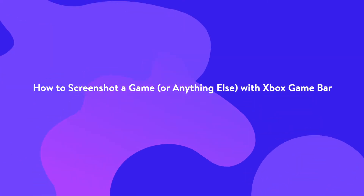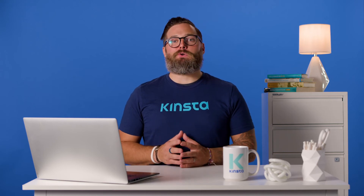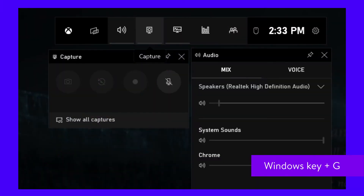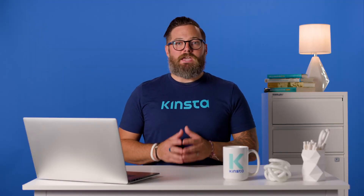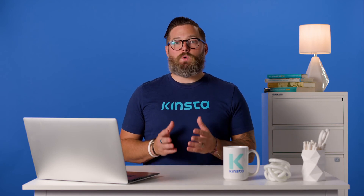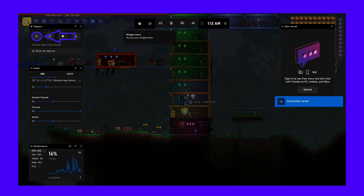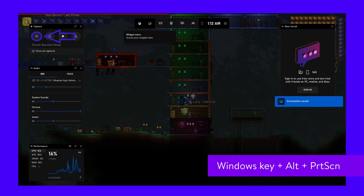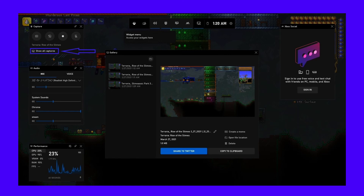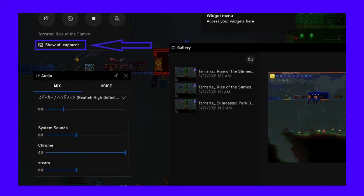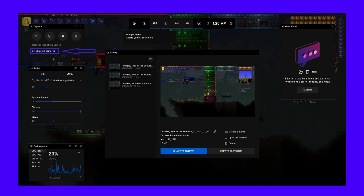In Windows 10, the Xbox Game Bar is installed and active by default, even if you don't own an Xbox. You can open it at any time by pressing the Windows key plus G. Although it was built into Windows as a feature to screenshot and record video games, it works just as well for capturing movies, websites, or the content of any other program. After opening the Xbox Game Bar, you can either press the camera button in the top left corner or take a screenshot without opening the menu by pressing Windows key plus Alt plus Print Screen. You can show recent screenshots by clicking the Show All Captures button and browse and share all recent screenshots on Twitter. There's even a super basic meme editor that lets you add big block text to the top and bottom.